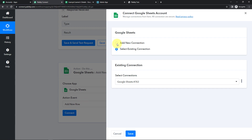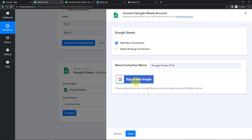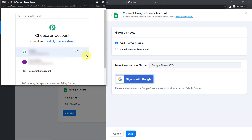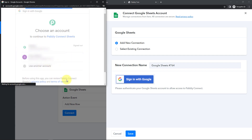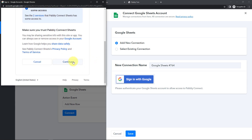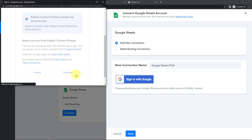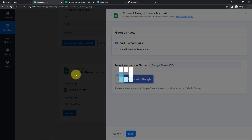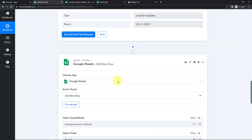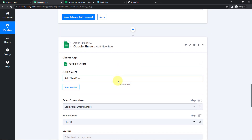To set up this connection, we are going to choose Add New Connection, then sign in with Google. We have to choose the account with which we created our Google Sheet. Once selected, I'm going to provide it the access. Let's click on Continue so that the authorization can be successful. And here we can see that the authorization has been successful, which means Google Sheets is now connected with Pabbly Connect.